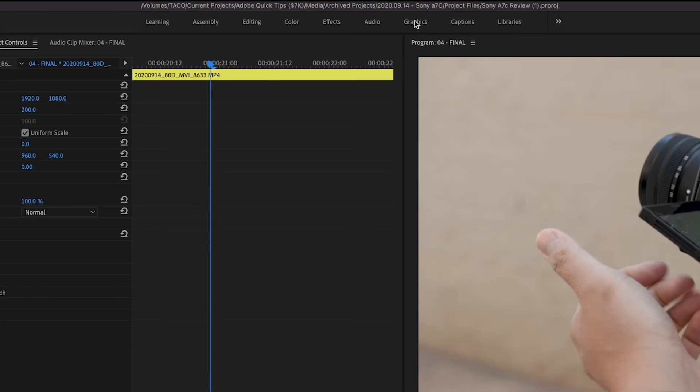Hey guys, Sidney here. So if you're not using the Essential Graphics Panel in Premiere Pro, you should because this is where you add and stylize text, captions, and subtitles real easily.